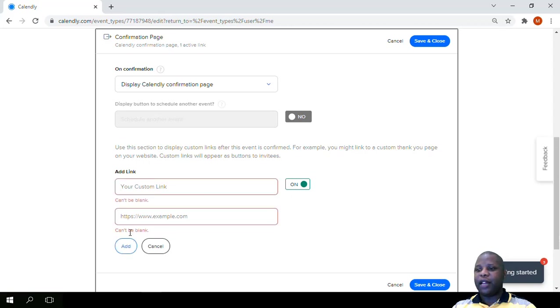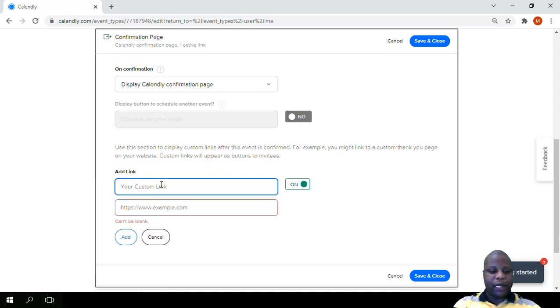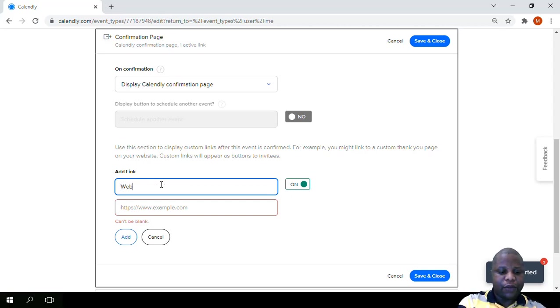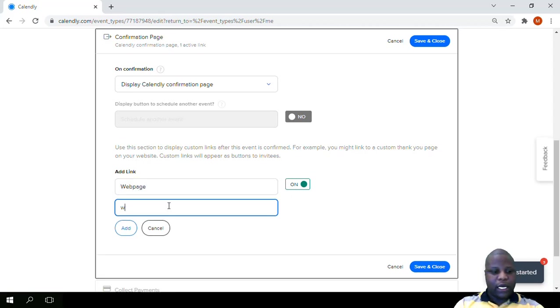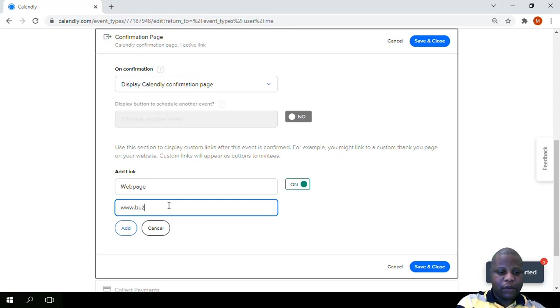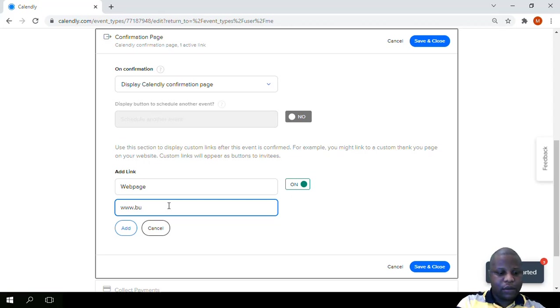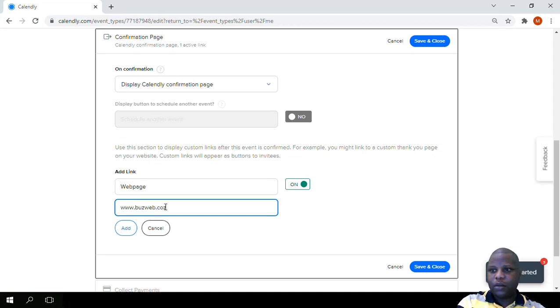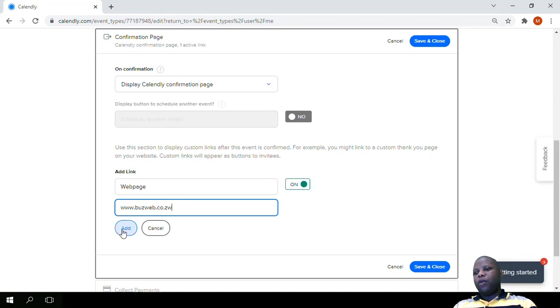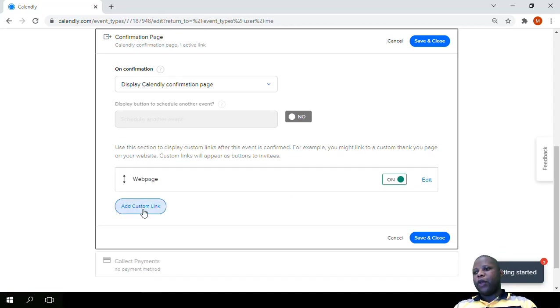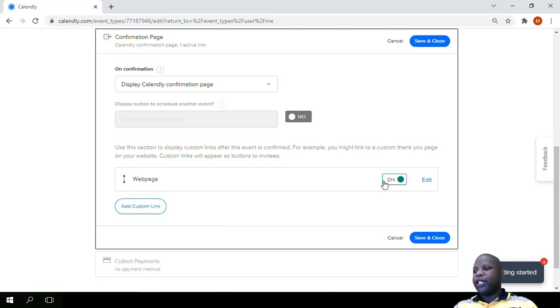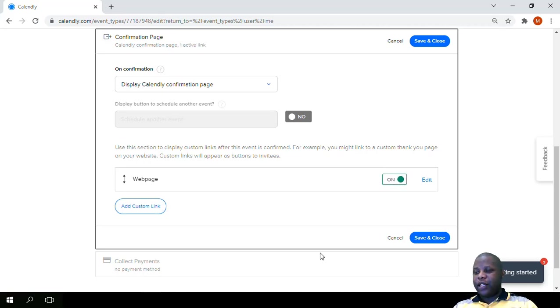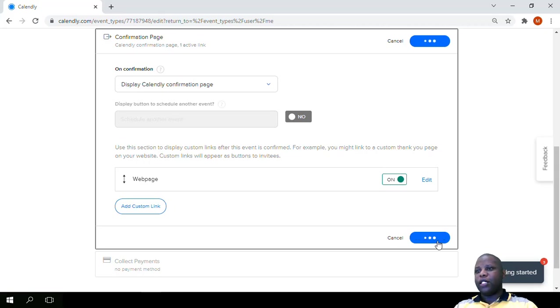You can add another one, rather let's just say for example a web page, and we say www dots and click it. We can also add another one just by clicking add custom link. So we can turn it on or off. So after doing this all we have to do is to click save and close.